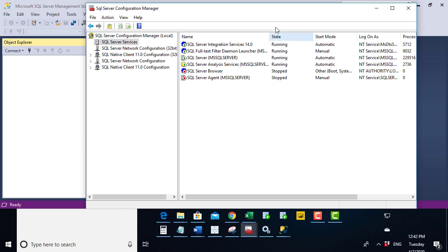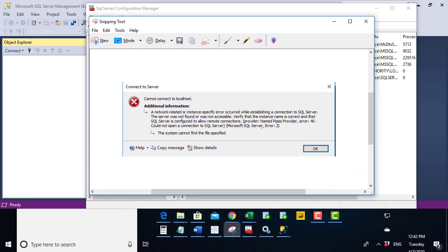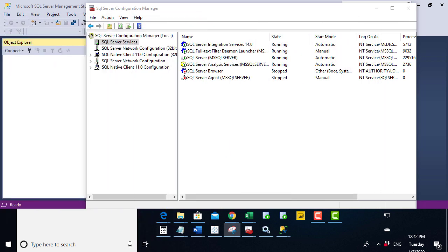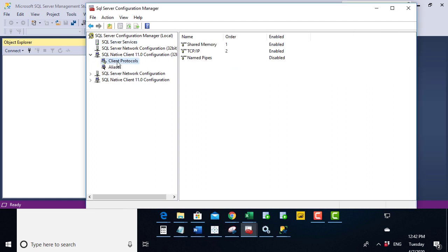Now the second problem it might be, let's go back to our error message. So our error message says provider named pipes provider. Now there are three different ways of connecting to your SQL Server. And if we expand the native client configuration and go to client protocols, you can see that they are shared memory, so they are literally in the same memory as your computer.